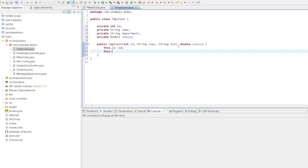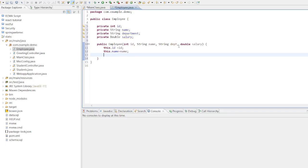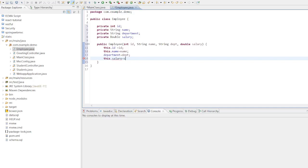This for this current object will hold the value of id. This dot name will hold the name value. If you don't have any ambiguity, you can directly use the attribute and assign the department value as a department. And salary we will use this keyword to assign.